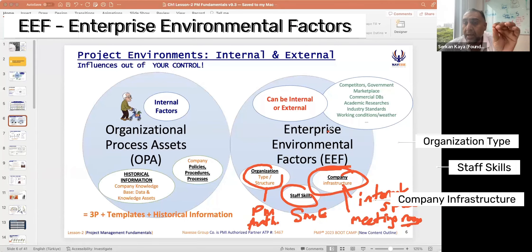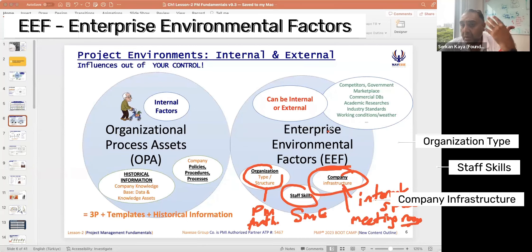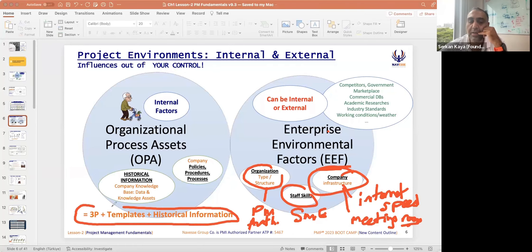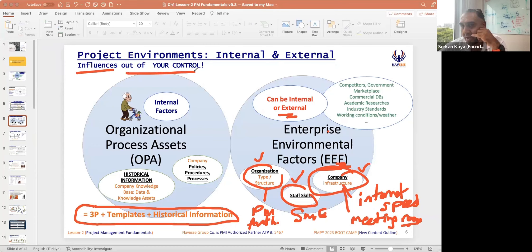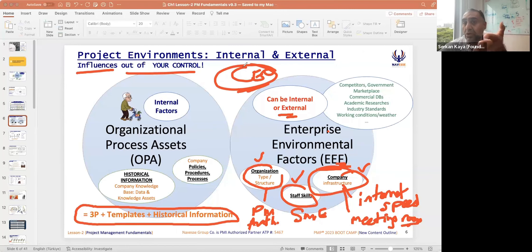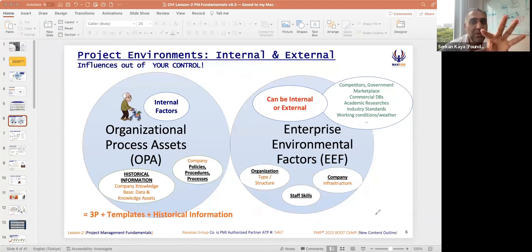After today, everybody should know OPA and EEF because I will use these short names going forward. Don't forget the OPA formula. EEF can be internal — organization types, staff skills, infrastructure — and external. Those influences are out of your control. Your project can be delayed or failed because of them. Even a CEO cannot fully control these influences on your project or program.